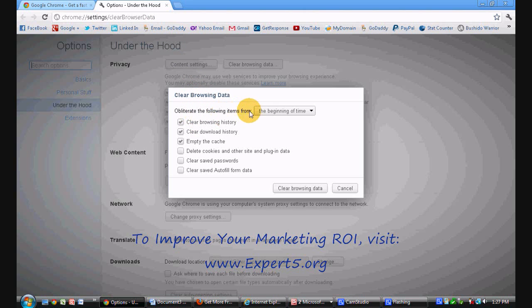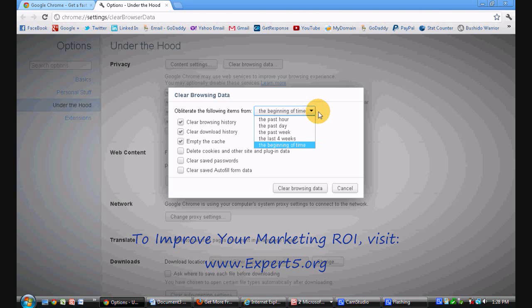I want you to go ahead and first look at the time. You can select the period of time that you would like to delete for. I just click the beginning of time because I'm trying to really clean things out.